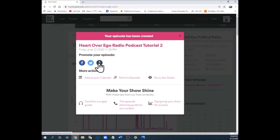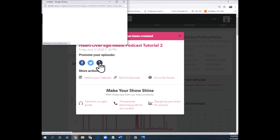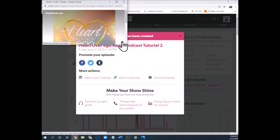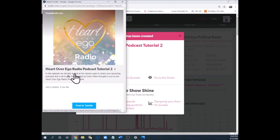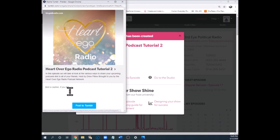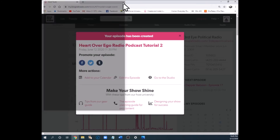This next icon is Tumblr — not Instagram. If you have a Tumblr account you can go ahead and post this clickable link along with the image you attached to your podcast and send it out on Tumblr.